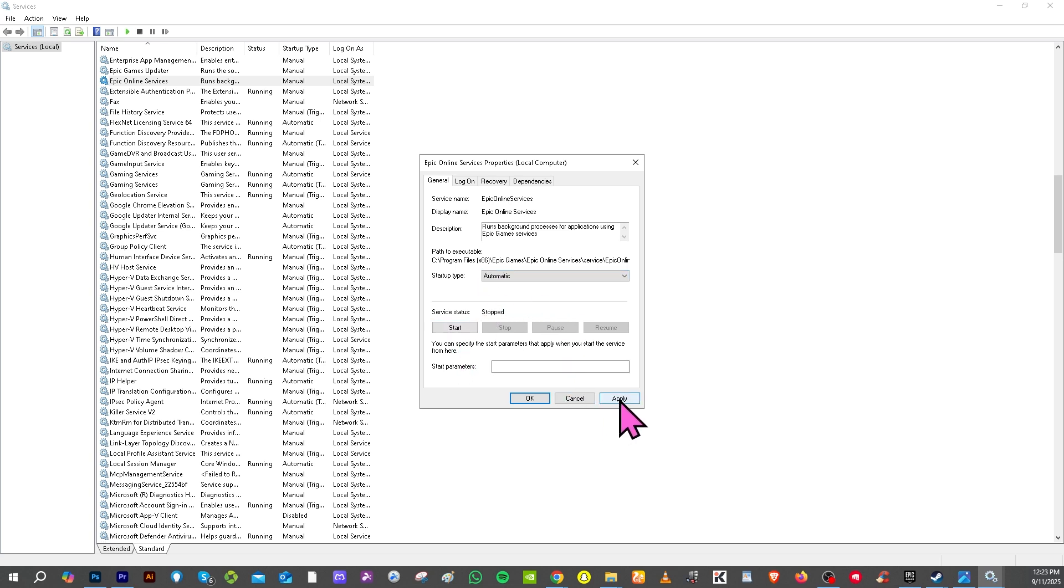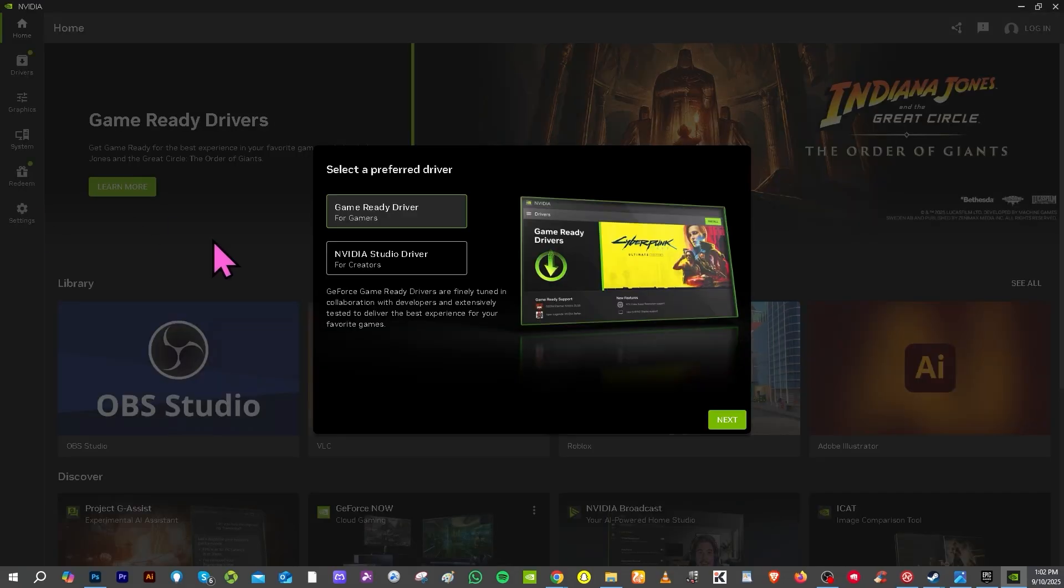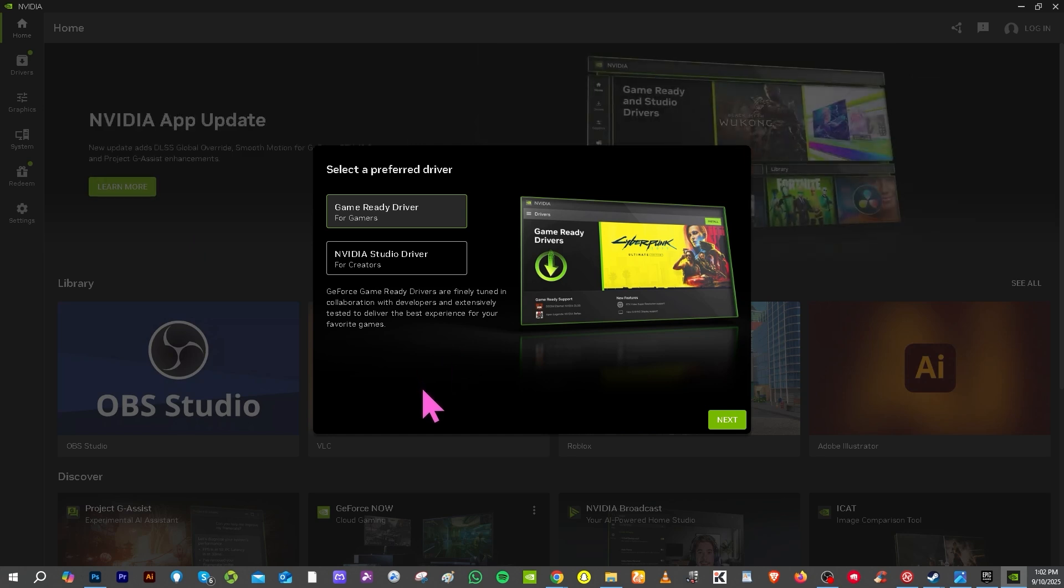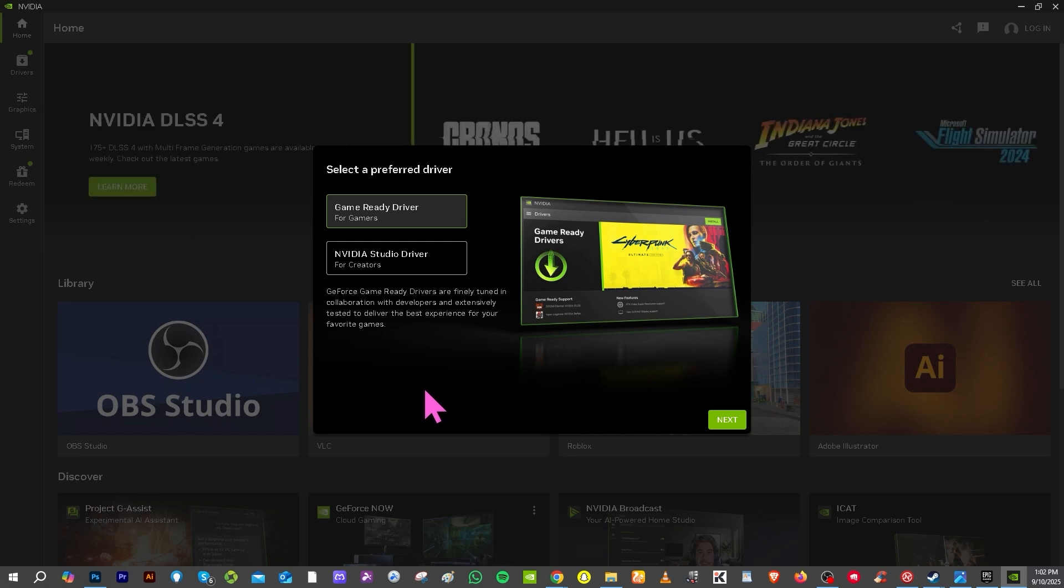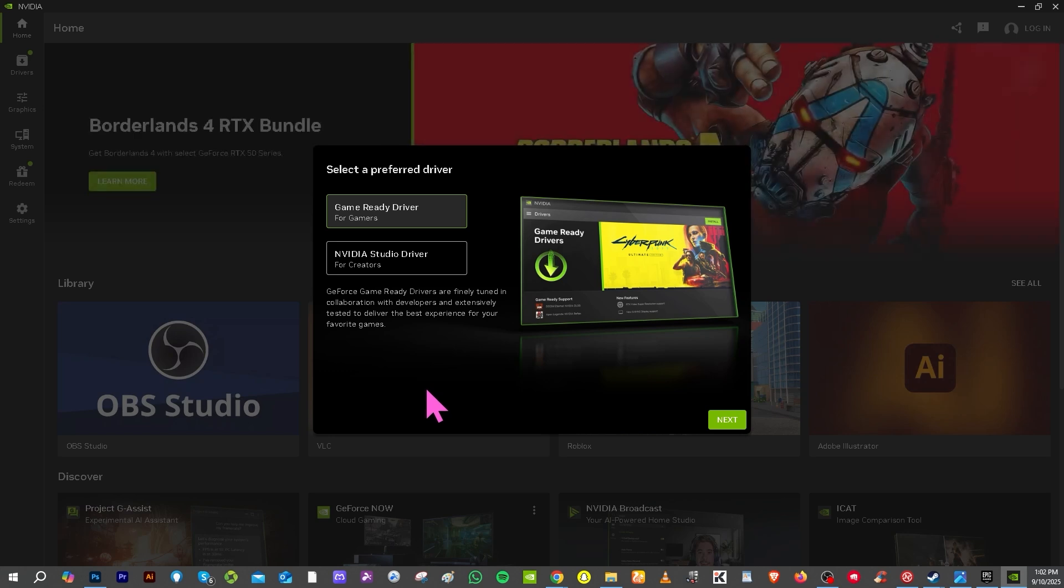Alright, and then click the service starts, click the apply and click on okay. By updating your Windows and drivers, now if you are using Nvidia, you might want to go to the Nvidia GeForce Experience. And if you are using AMD, you might want to go to the AMD Adrenaline.